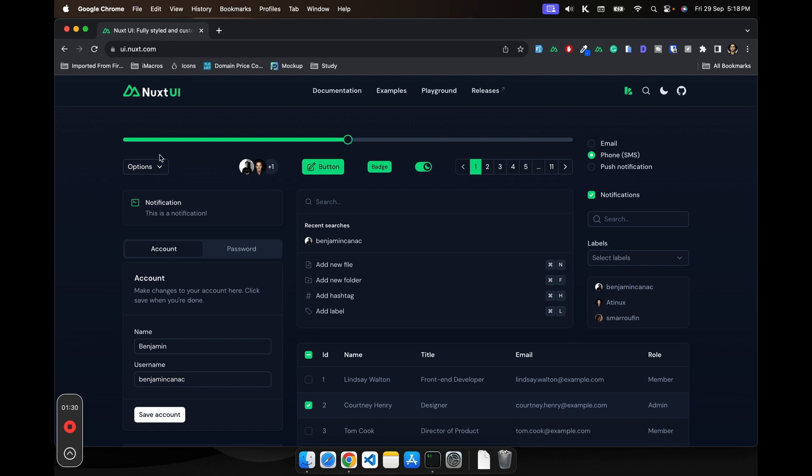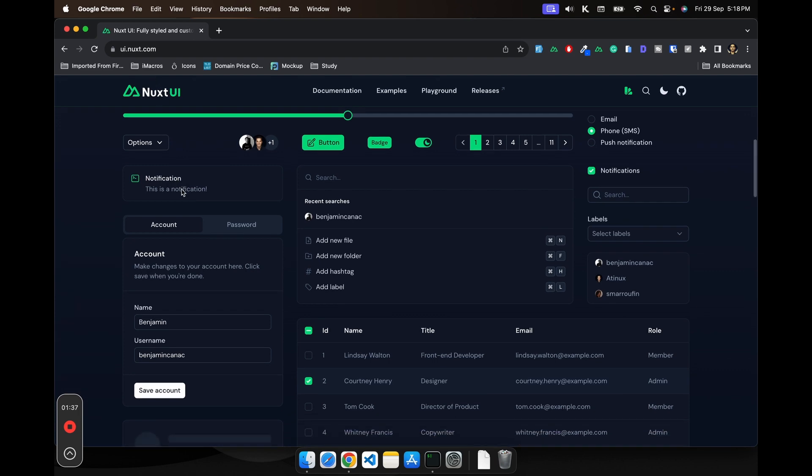If you are building a dashboard kind of interface, what better way would be to start the application than using Nuxt UI which gives you almost all the UI components that you would be needing with the functionalities as well.